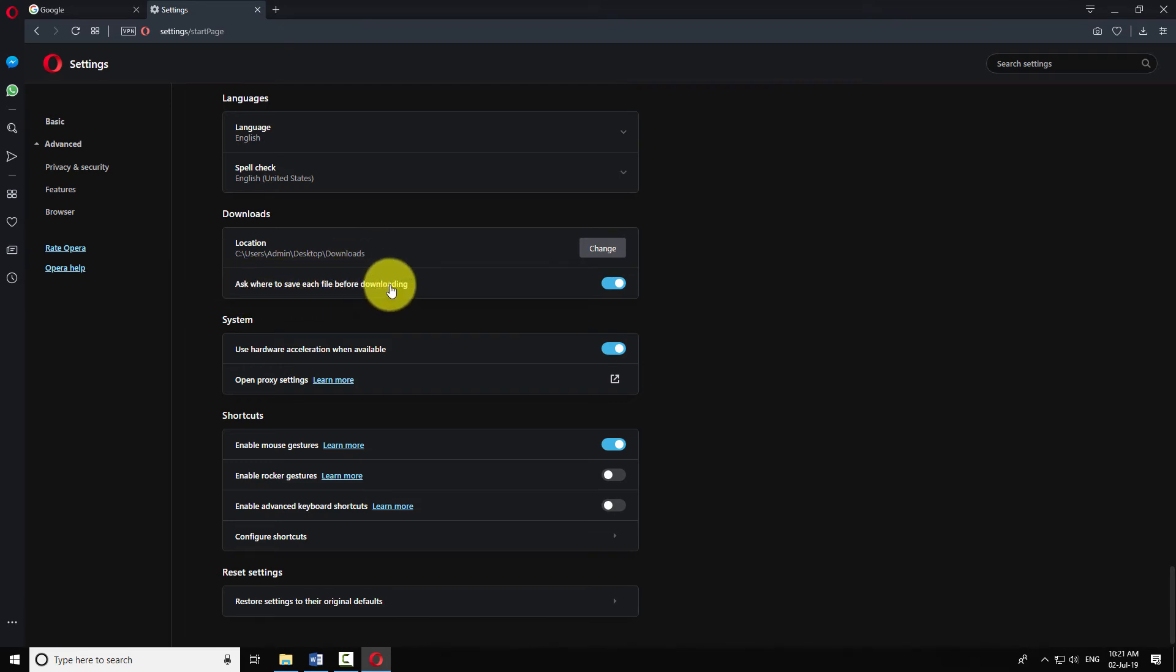You may toggle this button on if you want Opera to ask you where you want to save each file being downloaded.